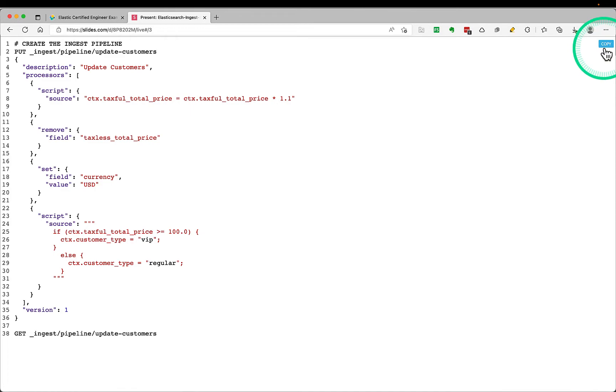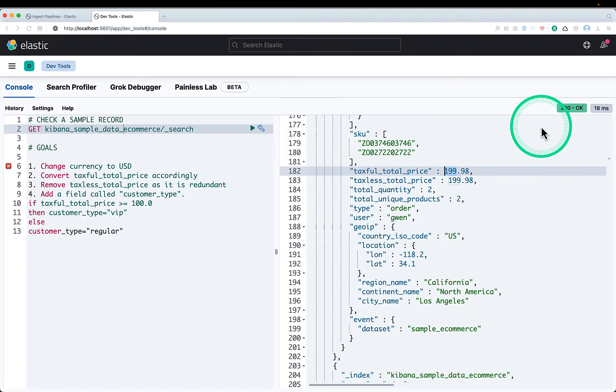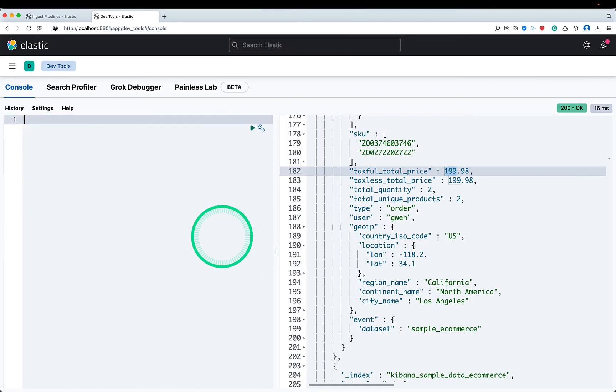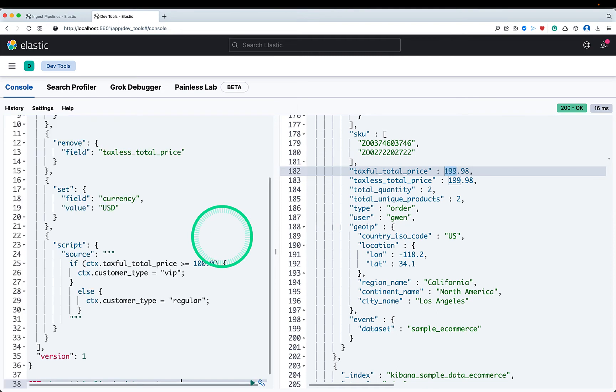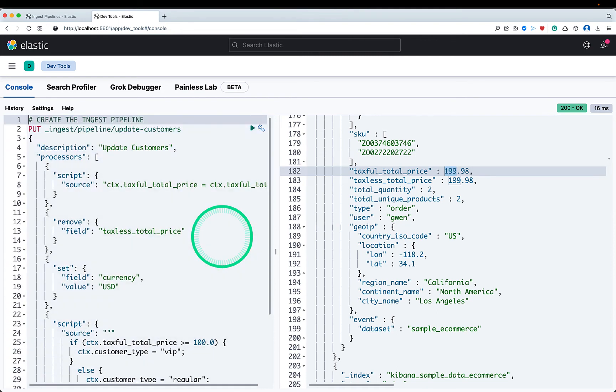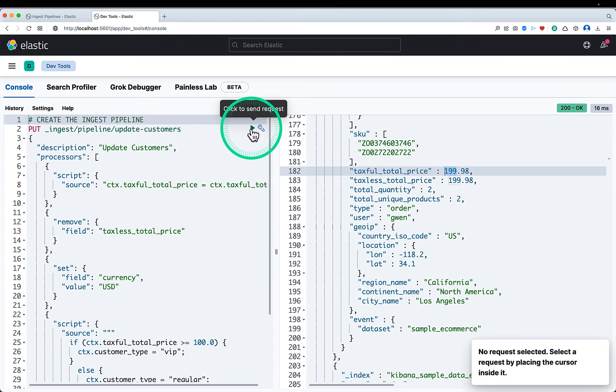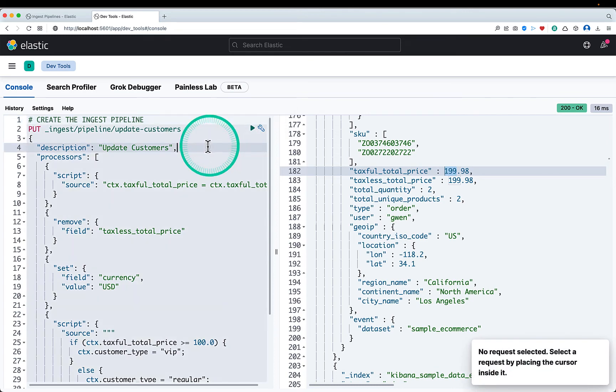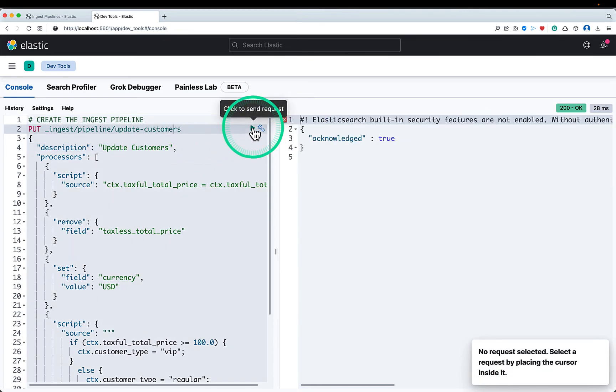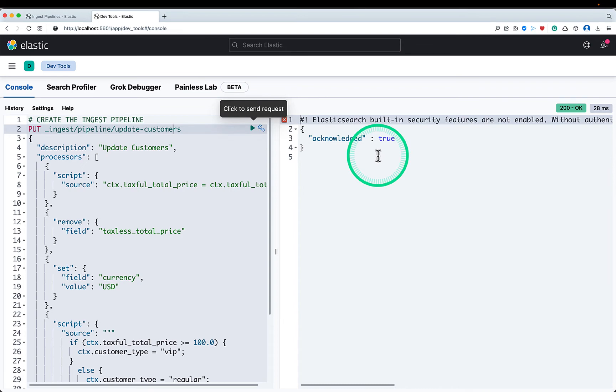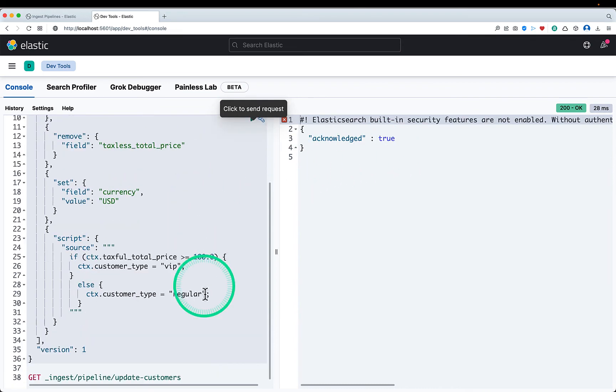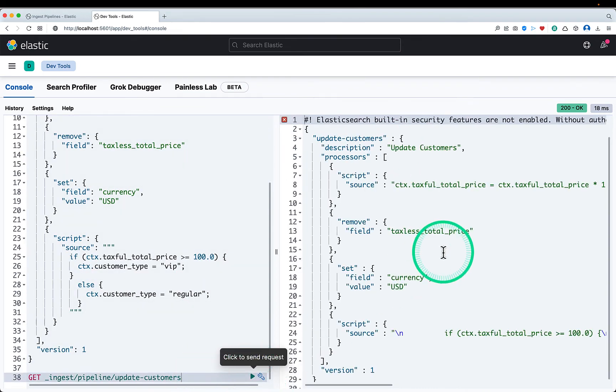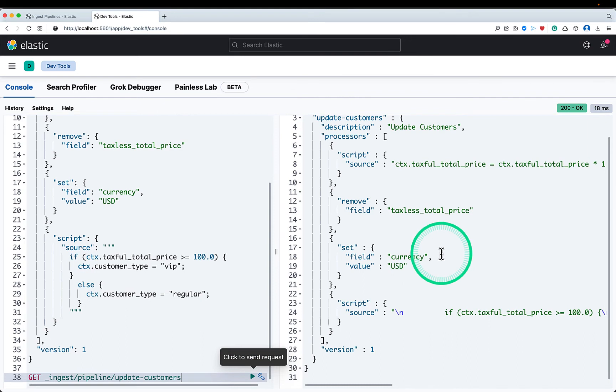And then I will just check out whether the pipeline has been created or not. So I will copy this snippet of code, go to Kibana console and run this query. So this pipeline has been created. I can just check it out. So there is no issue. It is exactly how I sent.